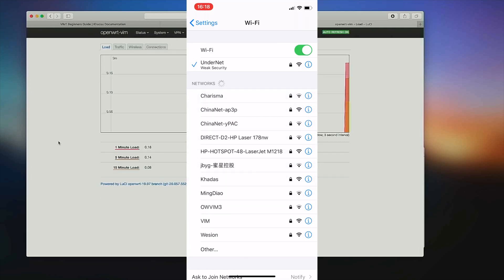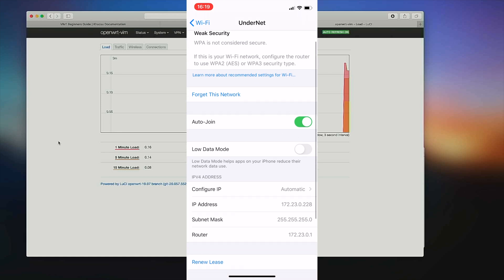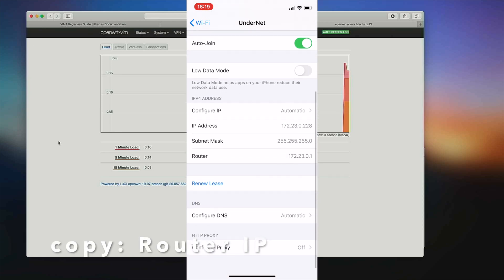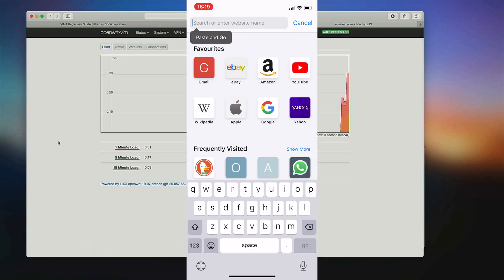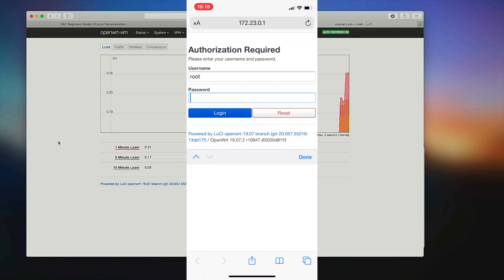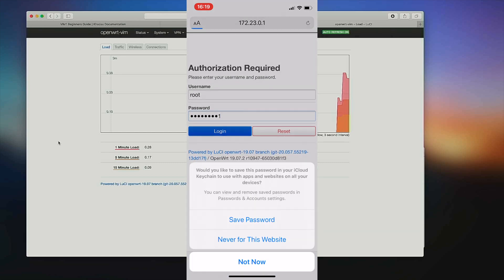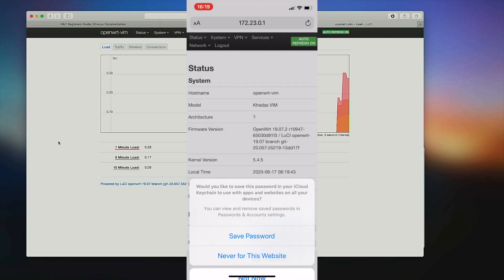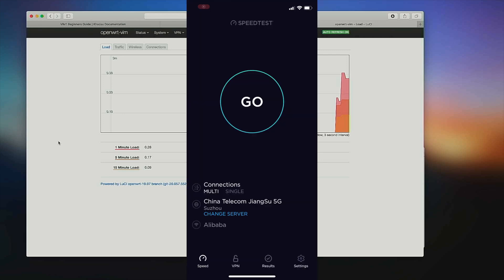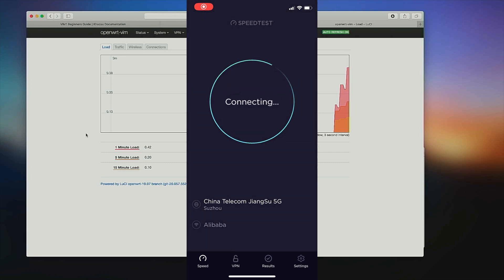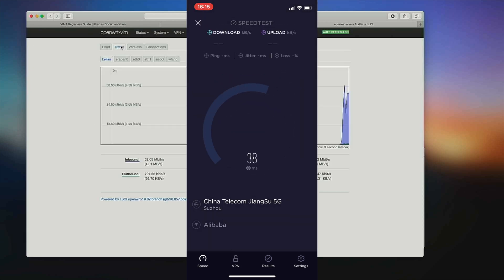Now you can go and explore the other options of your OpenWrt router. Did you know that you can also administer your OpenWrt router from your smartphone? I'll show you how. Let's run a speed test to see how fast my VIM1 is as a WiFi router.